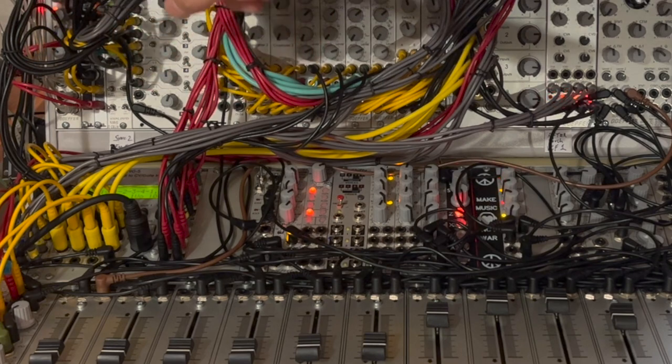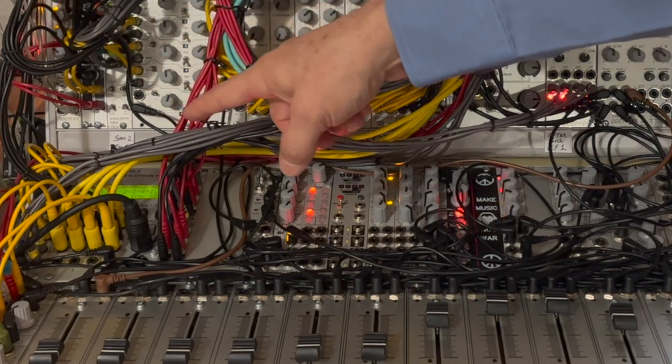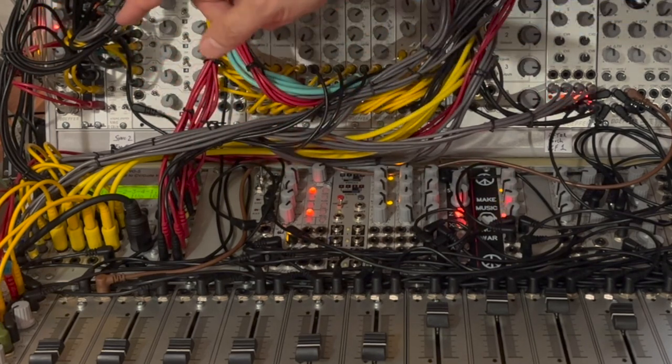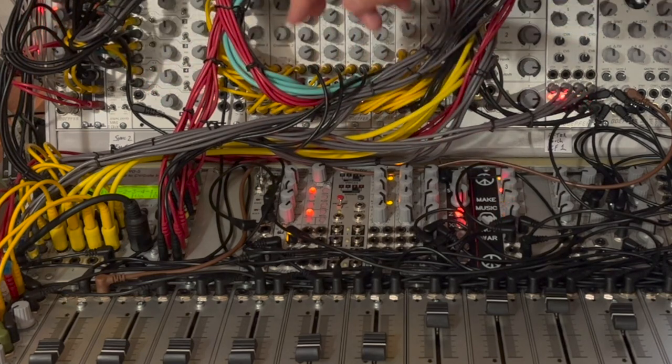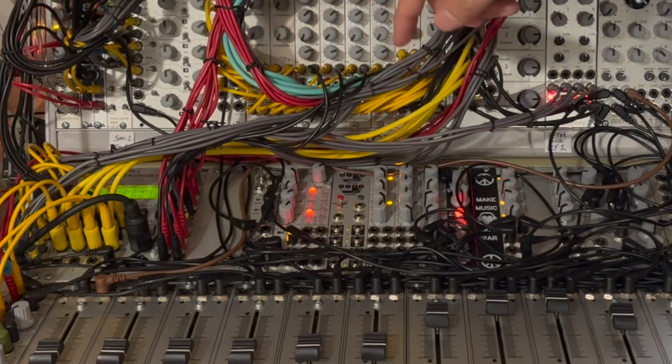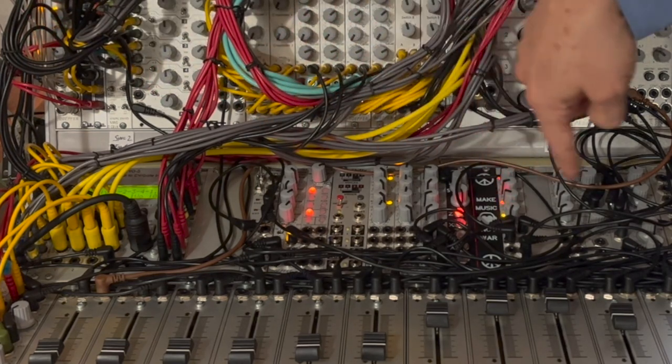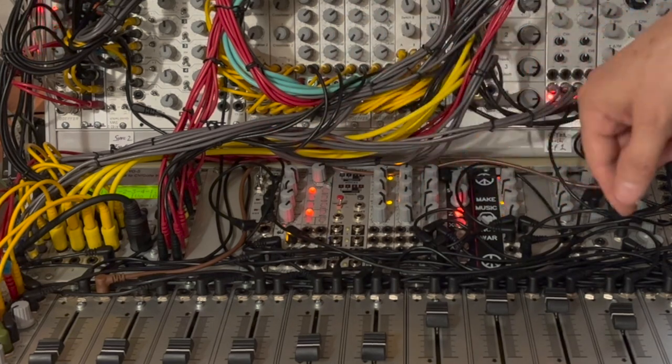And then we've got the Doepfer A190-5 polyphonic MIDI to CV interface. And then as we move towards the right, we've got a bunch of extra modules that are in here just waiting to be patched.